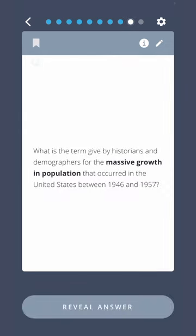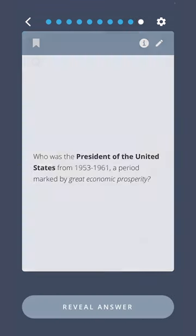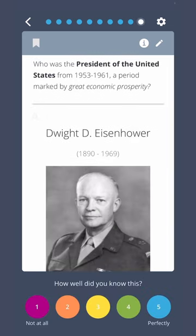What is the term given by historians and demographers for the massive growth in population that occurred in the United States between 1946 and 1957? Baby Boom. Who was the President of the United States from 1953 to 1961, a period marked by great economic prosperity? Dwight D. Eisenhower.